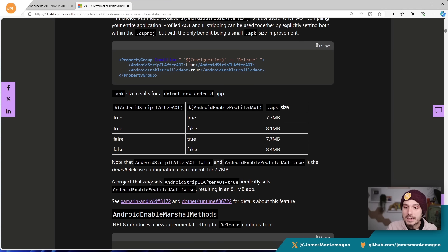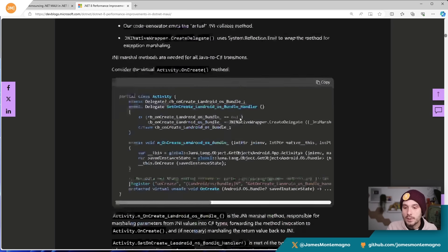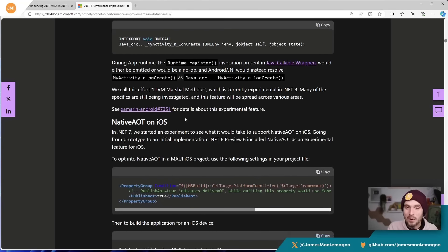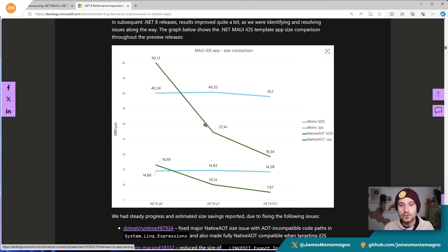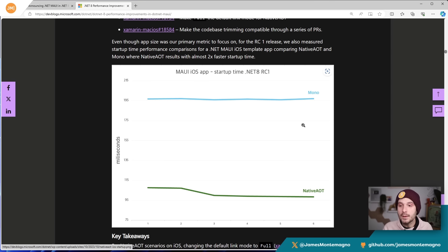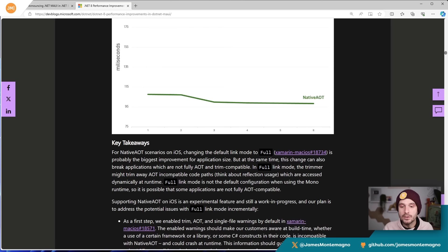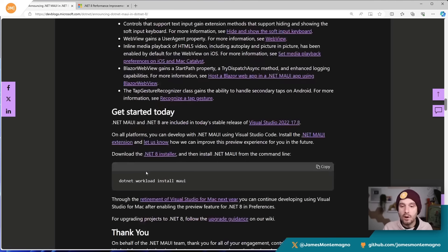You can see in detail the before and after app size when enabling these different features. What the team is driving for is specifically bringing down the app size while improving and speeding up startup time. For example, we can see the older AOT and the new native AOT features of iOS dramatically dropping those different startup times. There's a great blog post — I'll link to all of this in the show notes.